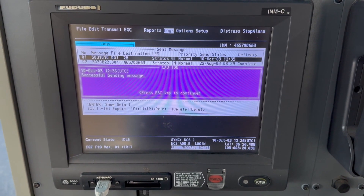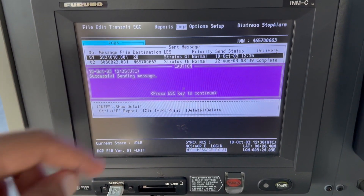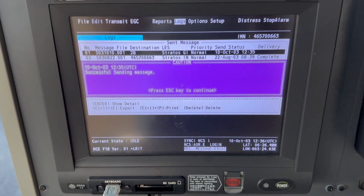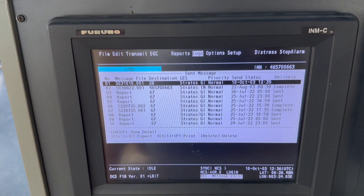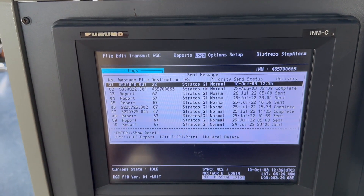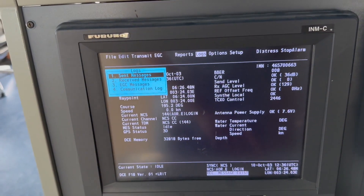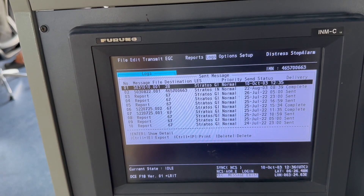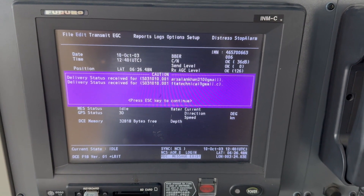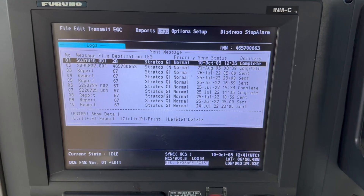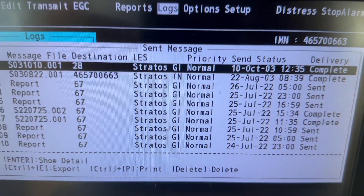I got a message after a while saying successful sending — press Escape to continue. Checking the Send Message Log again, the email is gone and I have received an acknowledgement.